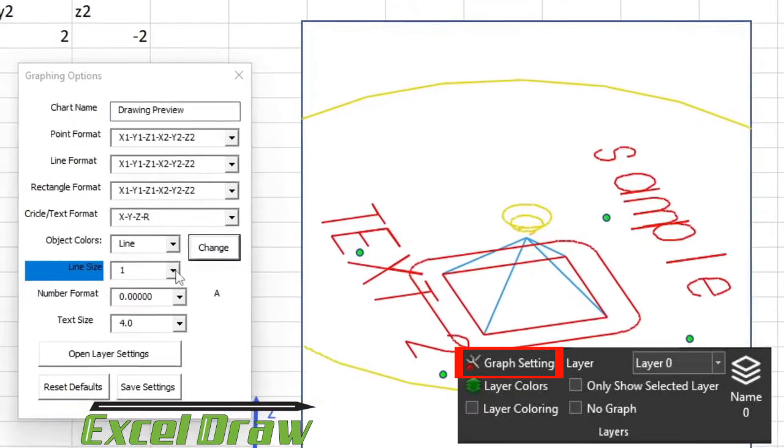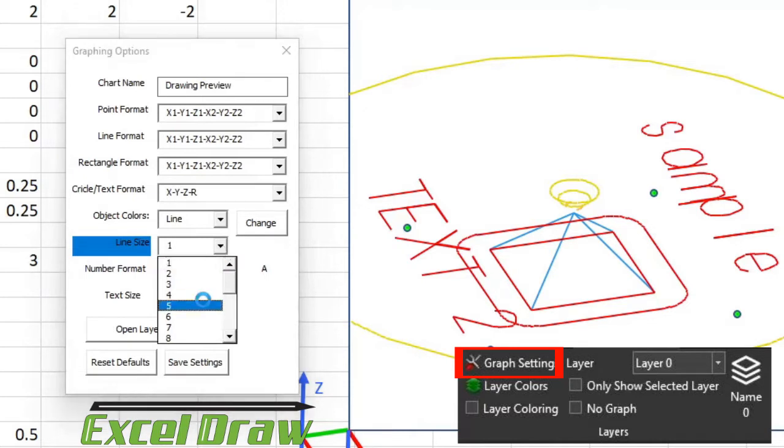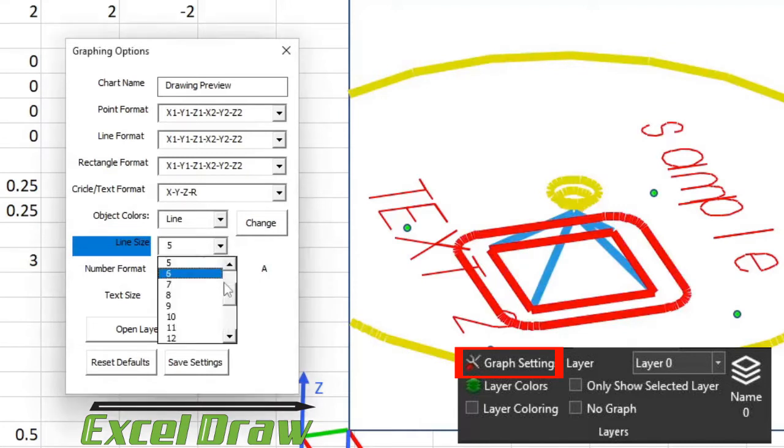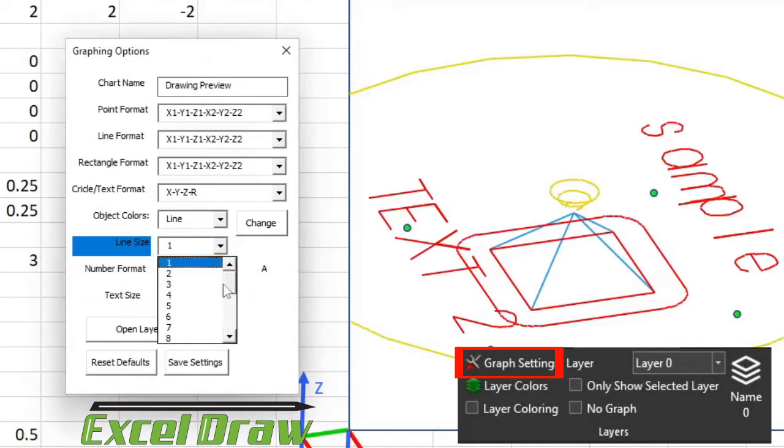Next, you can change the line size. Now I kind of mentioned this before, but with the line size, depending on what value you select, it will make the lines thicker or smaller. Whatever preference you have, it's entirely up to you for the line width. The default line width is 1, but you can change it to whatever size that you like.